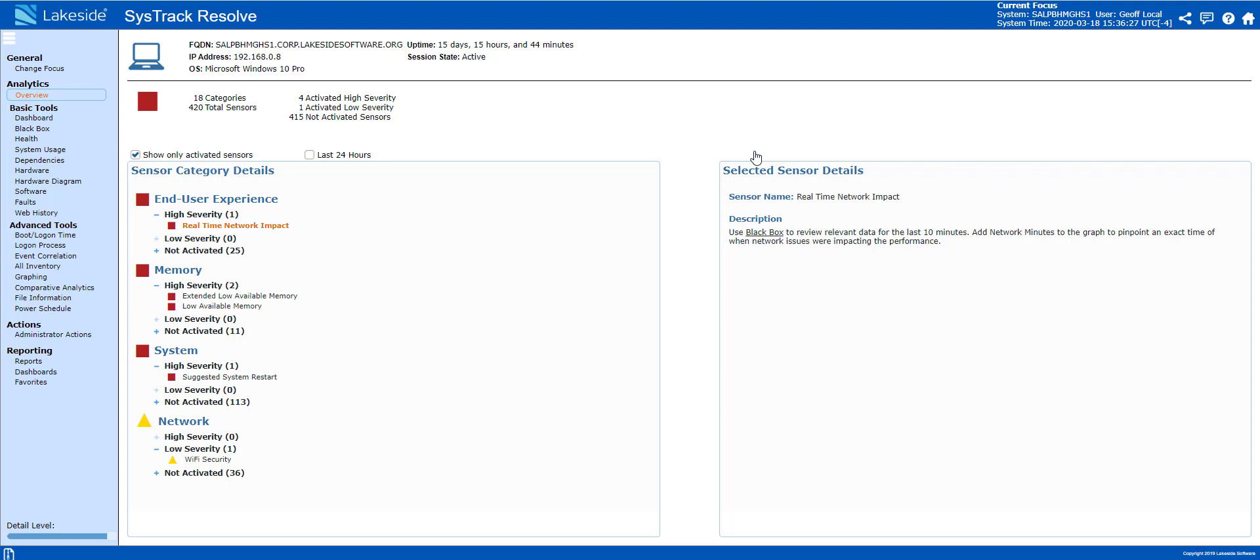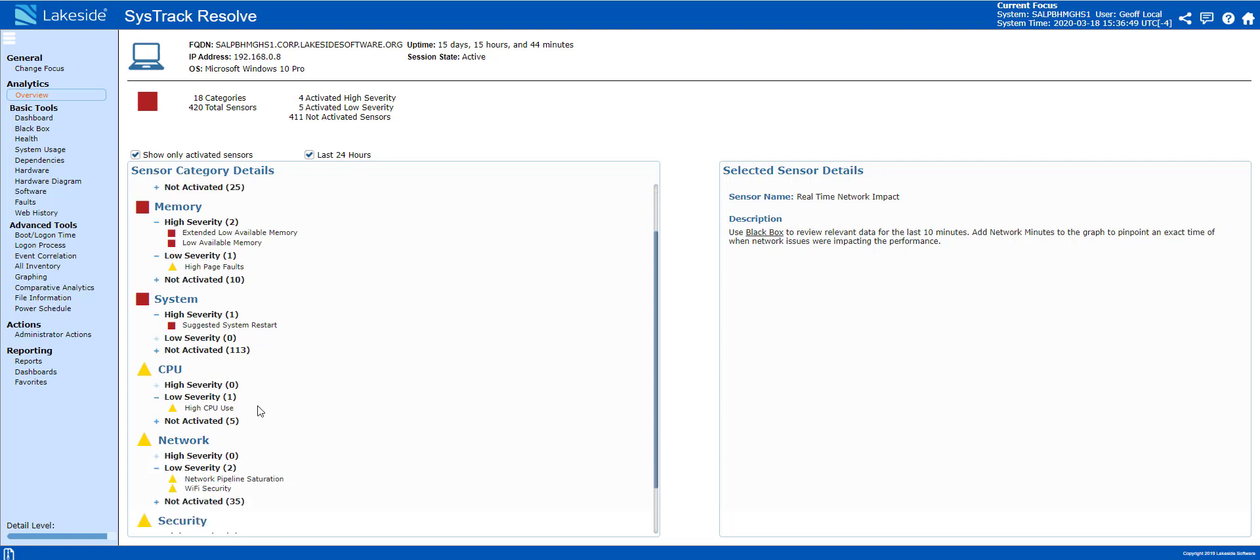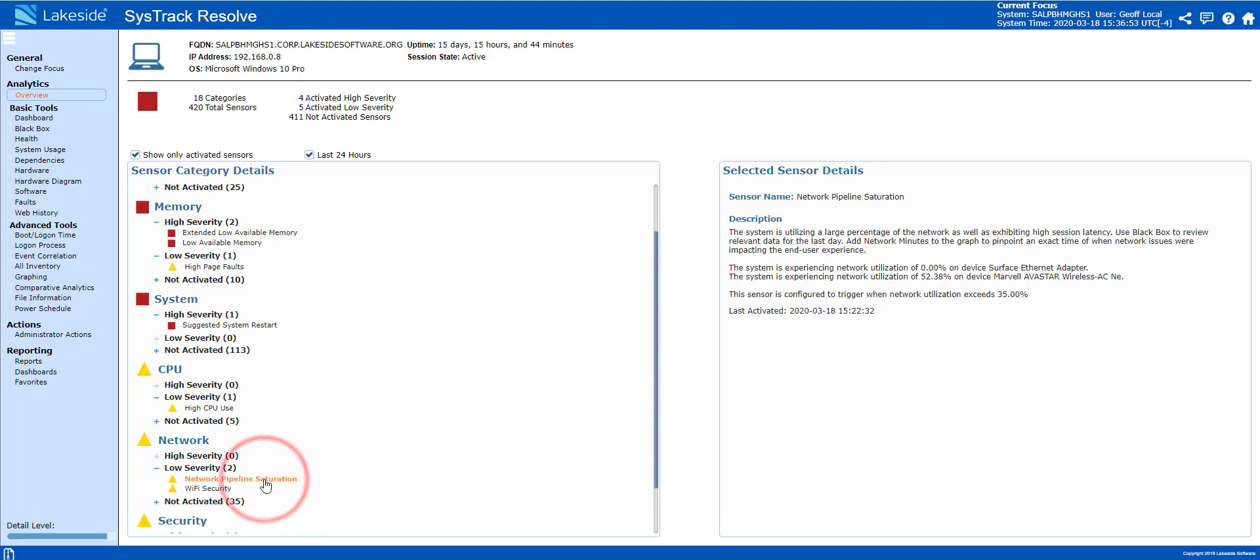We see some real-time network impact, we have some memory issues, we have some Wi-Fi security issues. Moreover, we can also look at the last 24 hours. Looking at the last 24 hours, we can see again high CPU utilization and network pipeline saturation.